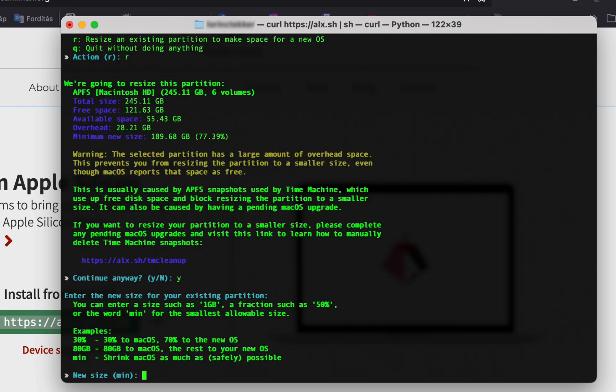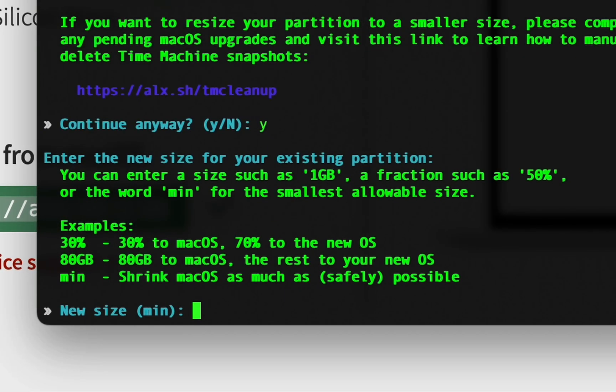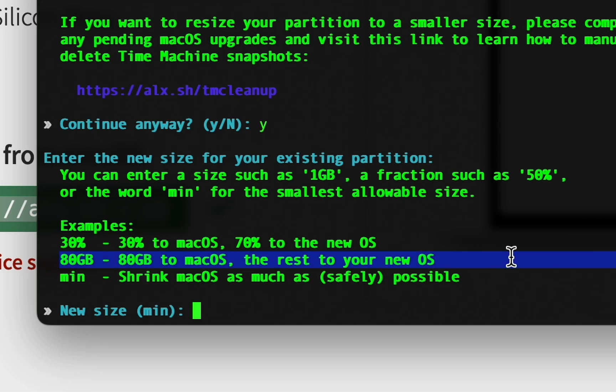Here you have three choices to define the size of the new partition. You can specify it in percentages - for example, 30 will allocate 30% to macOS and 70% of your hard drive to Asahi. I'll specify it in gigabytes. For example, if I type 80 gigabytes, it will leave 80 gigabytes for macOS and allocate the rest to Linux.